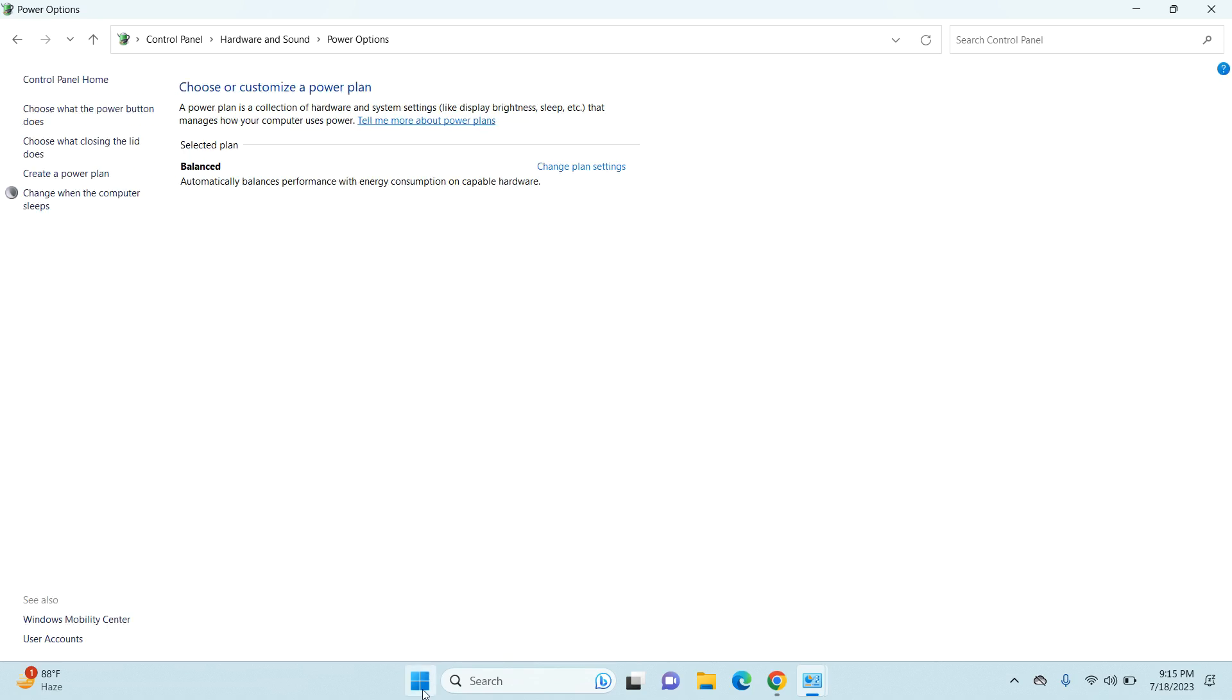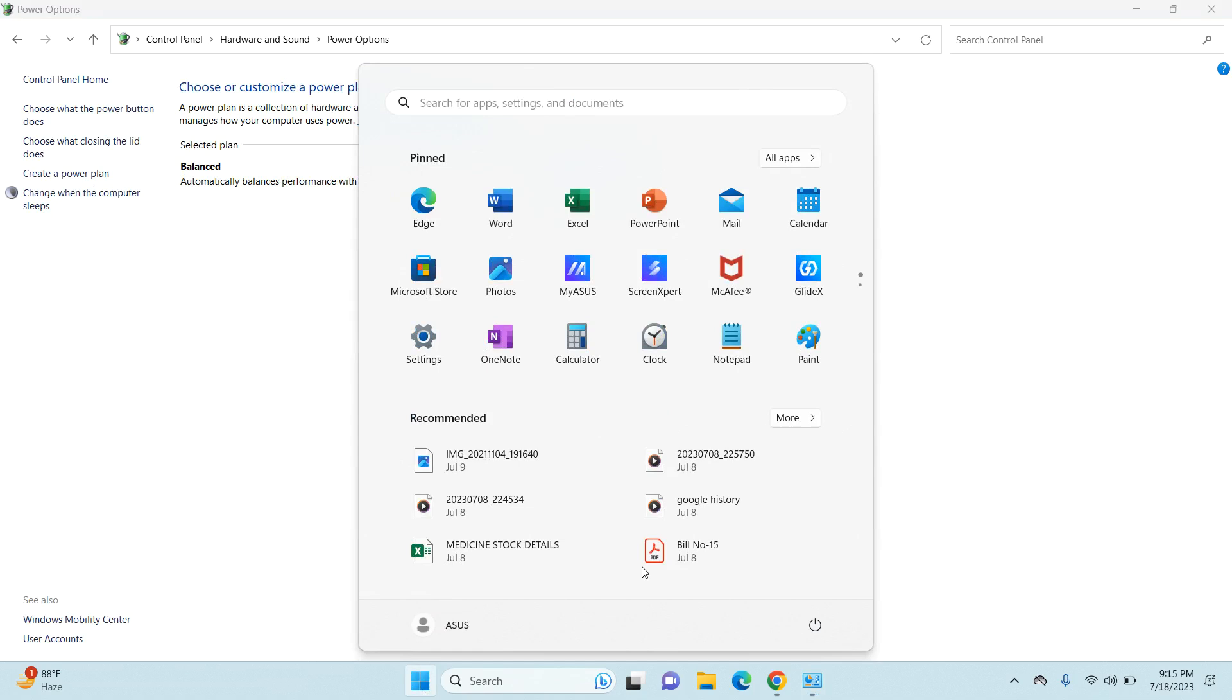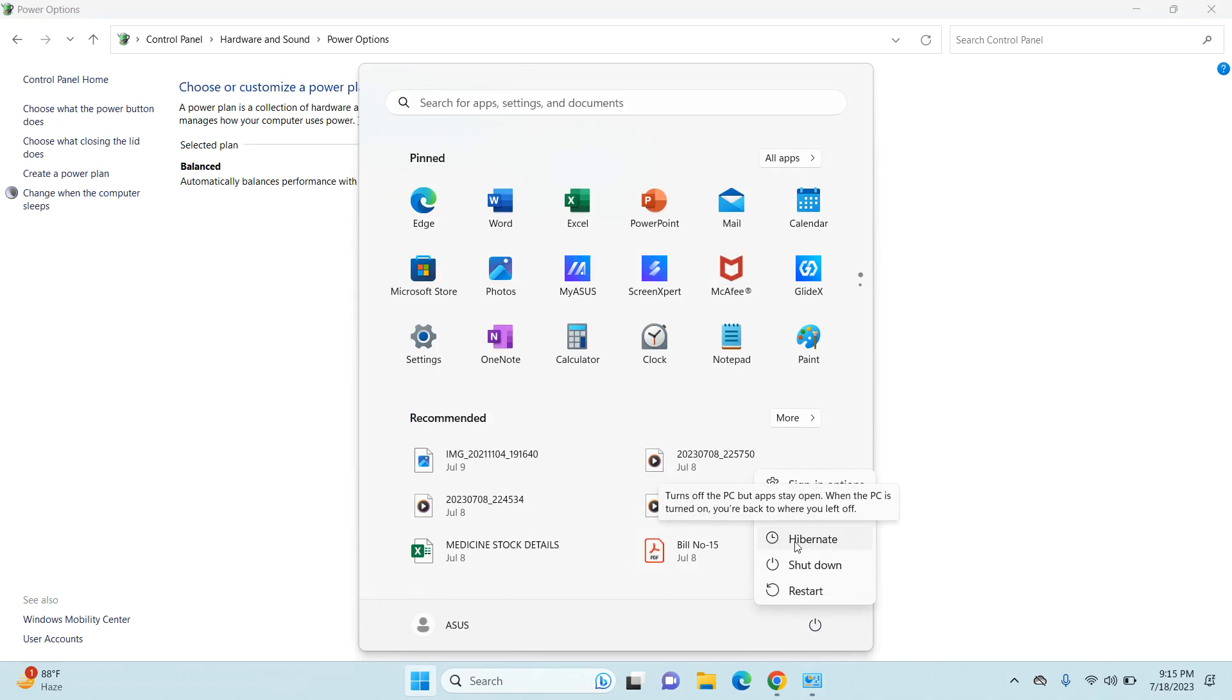Now if you go back to your Windows option, then go to your power button, you can see that my hibernate option is being reflected here.